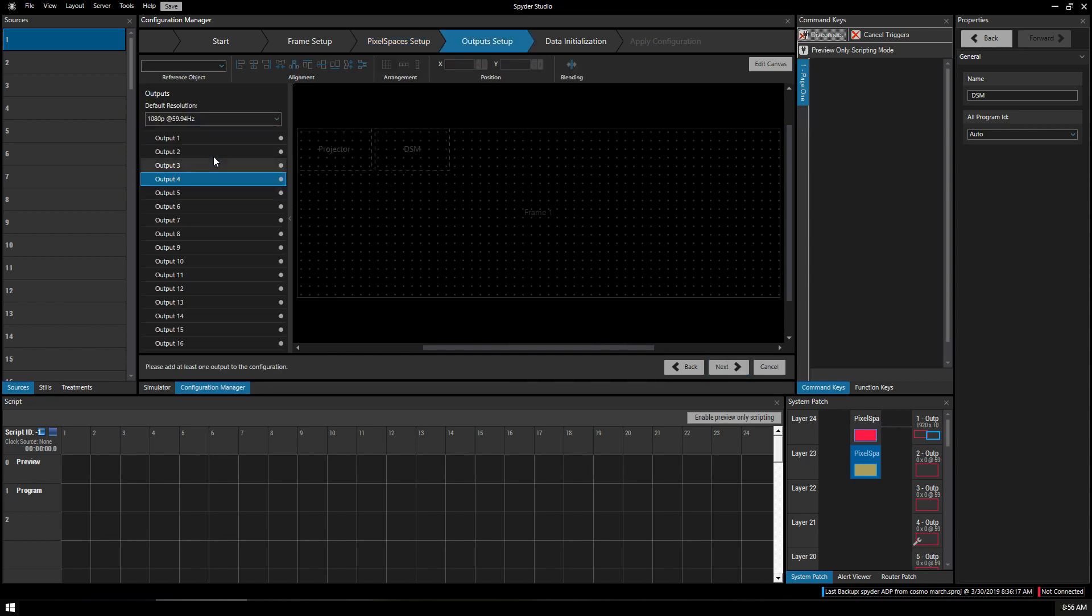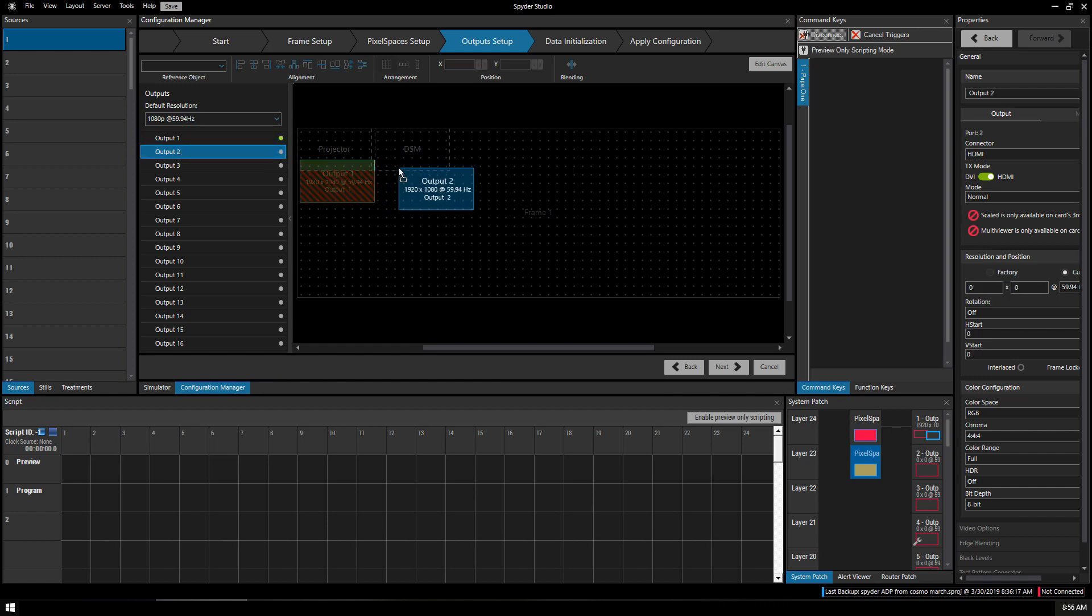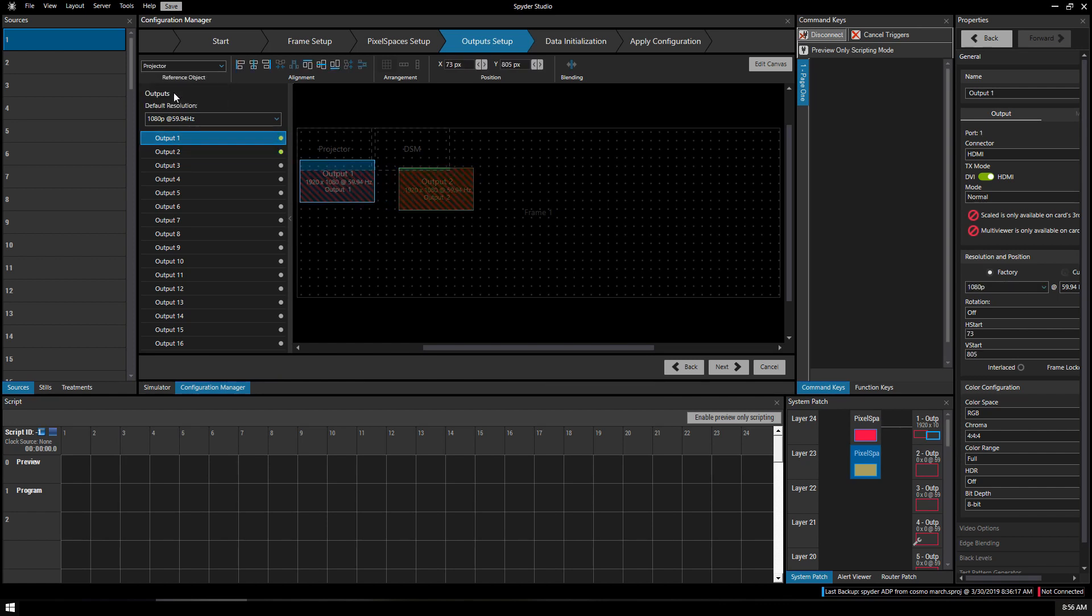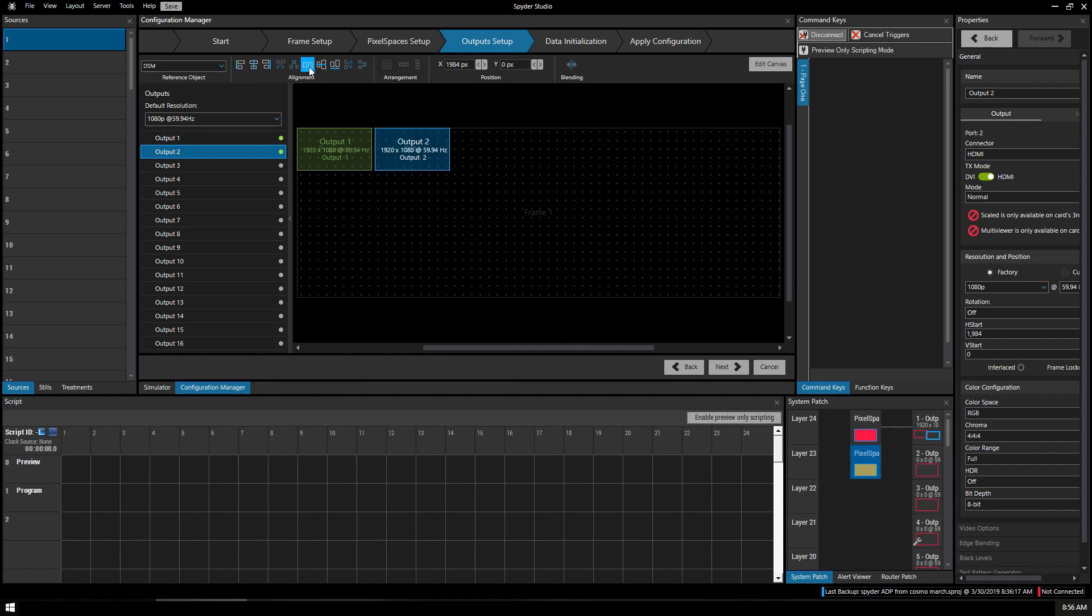Click Next. We're going to drag Output 1 and drag Output 2. Click on Output 1 and reference projectors and you want to align it in the center both directions. Click Output 2, reference it to the downstage monitor and align that as well.